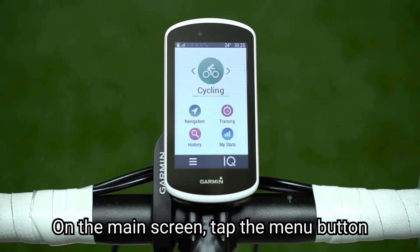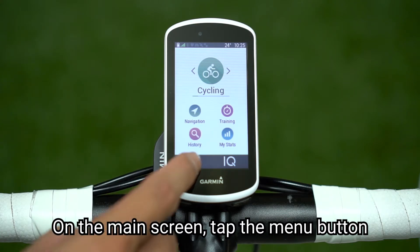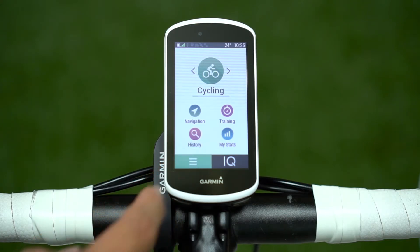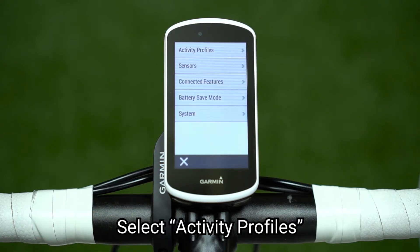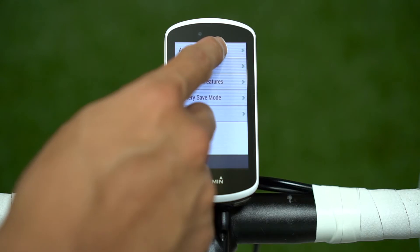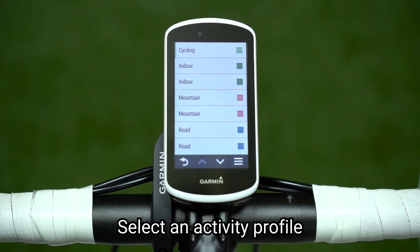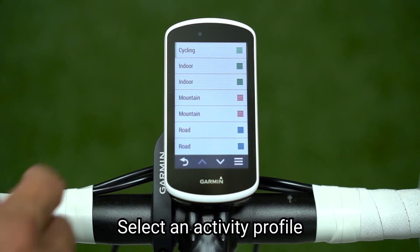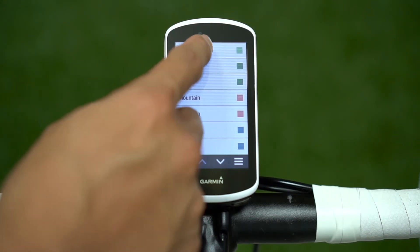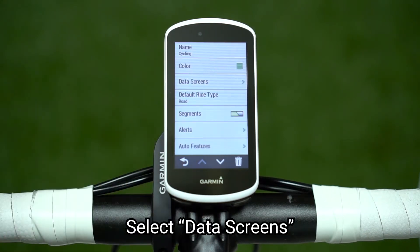On the main screen, tap the menu button. Select Activity Profiles. Select an Activity Profile. Select Data Screens.